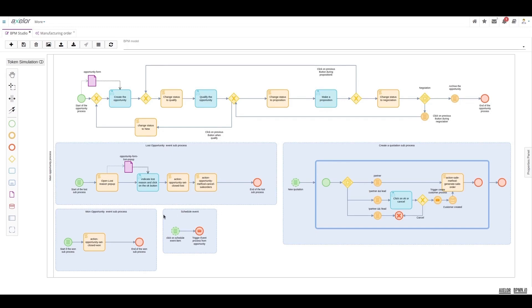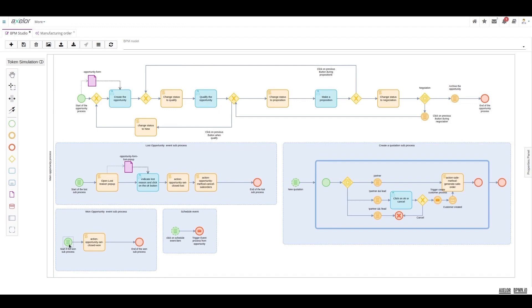On the other hand, a won opportunity is in fact much simpler. Once again, in this scenario, we have a conditional interrupting start event that will simply initiate and trigger the specific actions for a predefined and expected won opportunity.